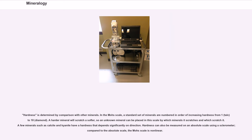Hardness is determined by comparison with other minerals. In the Mohs scale, a standard set of minerals are numbered in order of increasing hardness from 1, talc, to 10, diamond. A harder mineral will scratch a softer, so an unknown mineral can be placed in this scale by which minerals it scratches and which scratch it. A few minerals such as calcite and kyanite have a hardness that depends significantly on direction. Hardness can also be measured on an absolute scale using a sclerometer; compared to the absolute scale, the Mohs scale is non-linear.